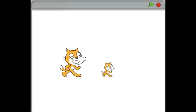First I'll give you a simple example of Broadcast and Receive. I have here two cats, a big cat and a little cat.